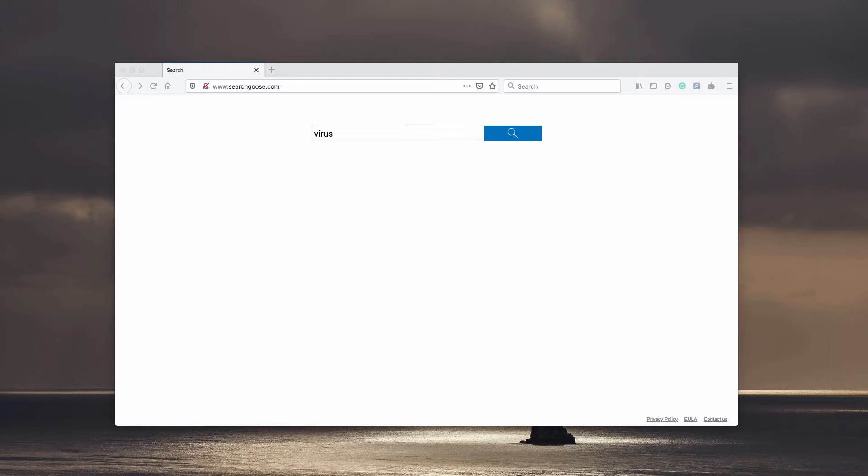Searchgoose.com is the address of a fake search engine and most fake search engines are promoted by potentially unwanted applications that are classified as browser hijackers. For this reason, if a browser opens this page searchgoose.com, it means that it has some browser hijacker installed on it. These apps are called potentially unwanted programs because many people download and install them unintentionally, sometimes even without realizing that they are actually installing some browser hijackers.